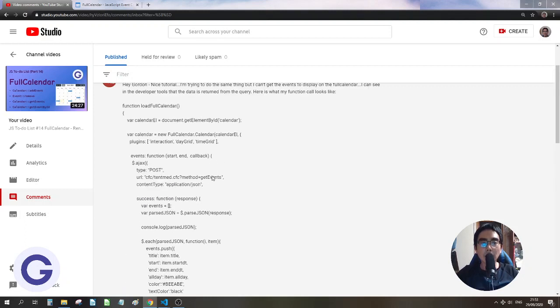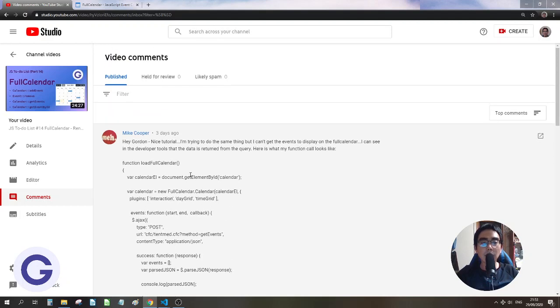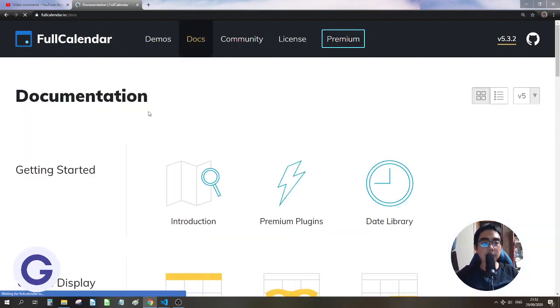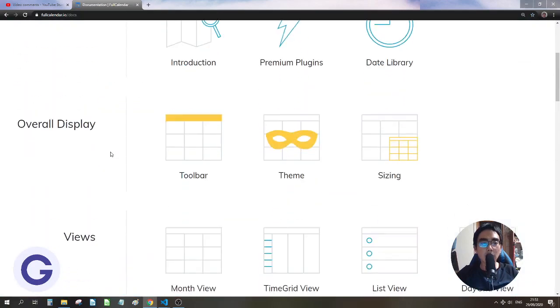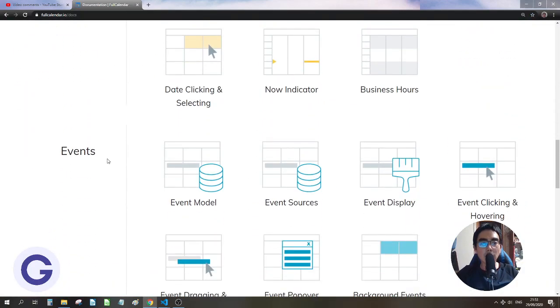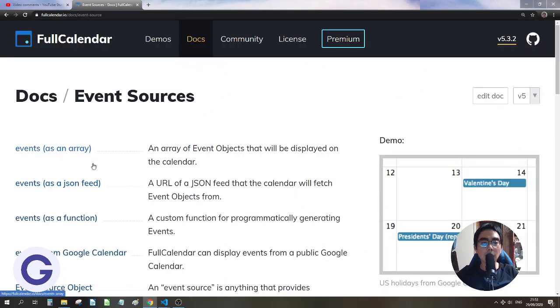So everything looks fine, so let's try to check what's wrong with it. So here we will go to the full calendar official website and check the documents. So here let me scroll down. We see the events. We have event model, event sources, event display, event clicking. And here what we need to do is the event source.